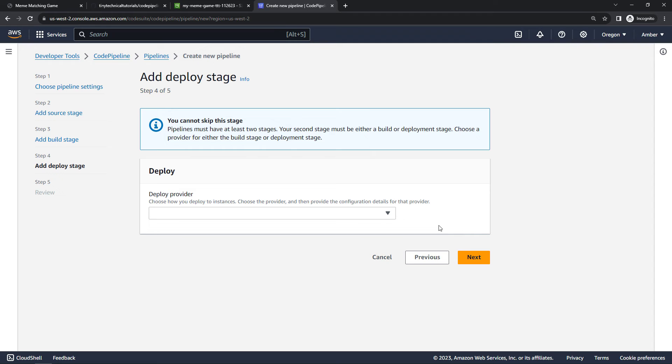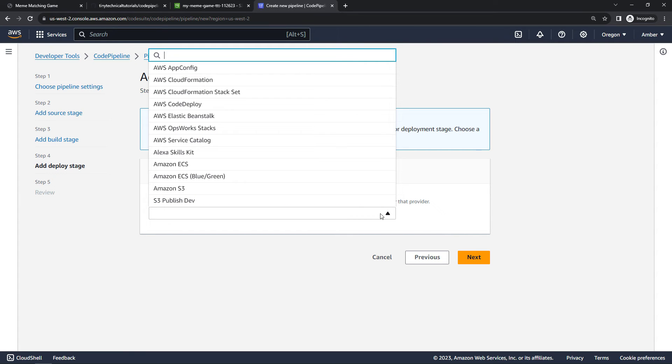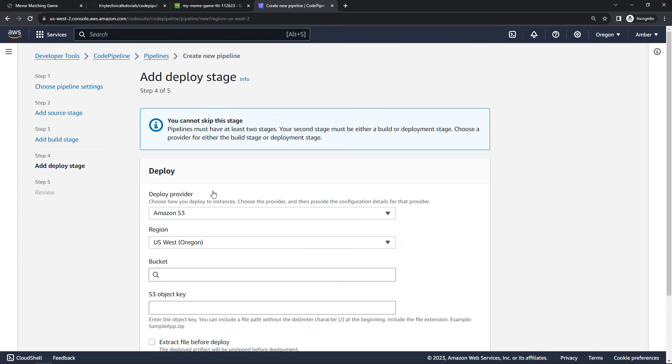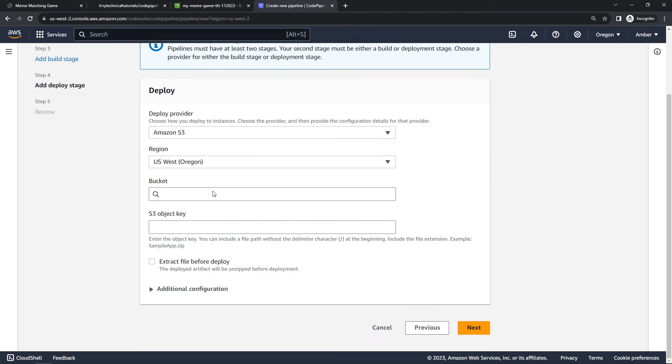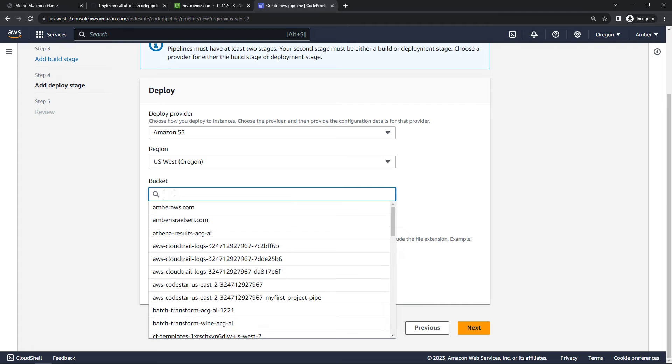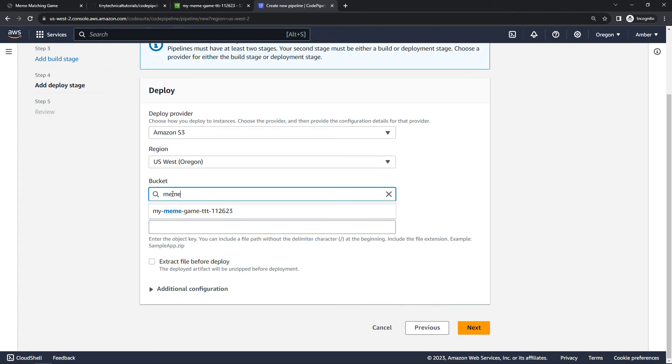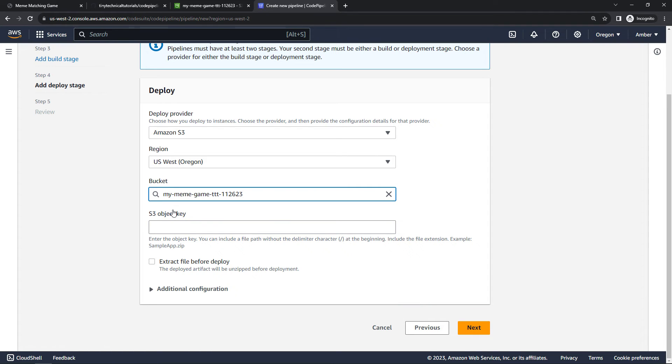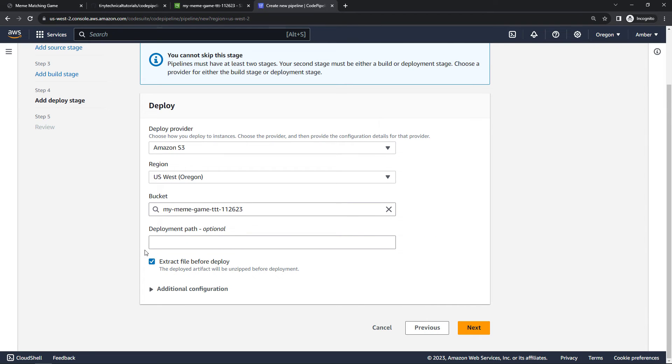We can't skip this one though. This is the deploy stage. And you'll see all the different places we could deploy to. We're going to go with S3, but a lot of other options as well. Region, my bucket was in us-west-2 in Oregon, and then the name of the bucket. I'll just type in meme to filter and select the bucket. And then for S3 object key, what you want to do here is say extract file before deploy, and that will make this object key and disappear. We don't need that anymore. And then we can say next.